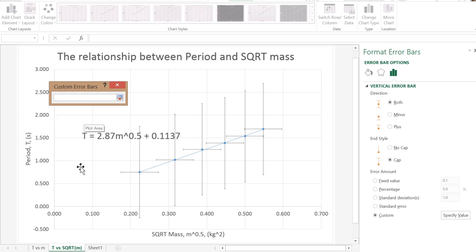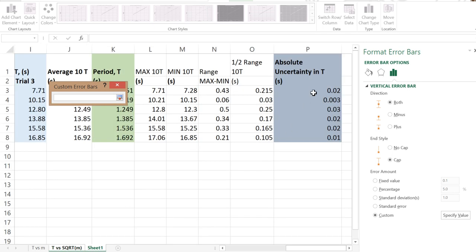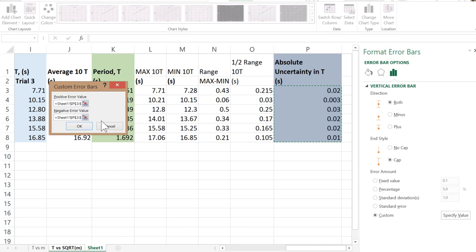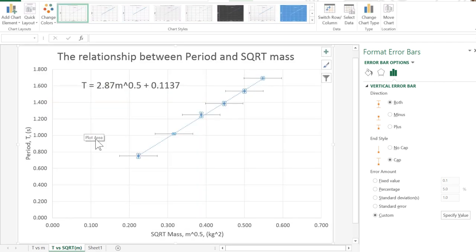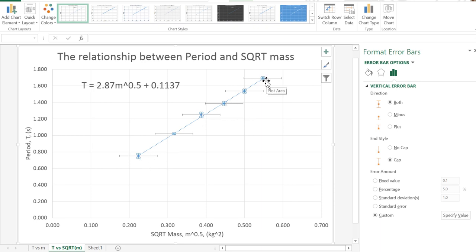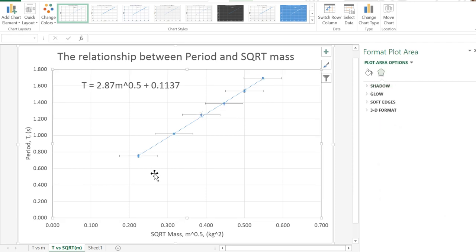Once you've done that, hit the little button again and do the same thing for the negative value — go to our sheet and select it again because it's the same error in both directions, up and down. Then hit that button and click OK. What that's done is added our vertical error bars using the custom values. You can see they're very, very tiny — that's OK. They're likely to be tiny due to the fact that there was very little variation in our measurements on timings for period.